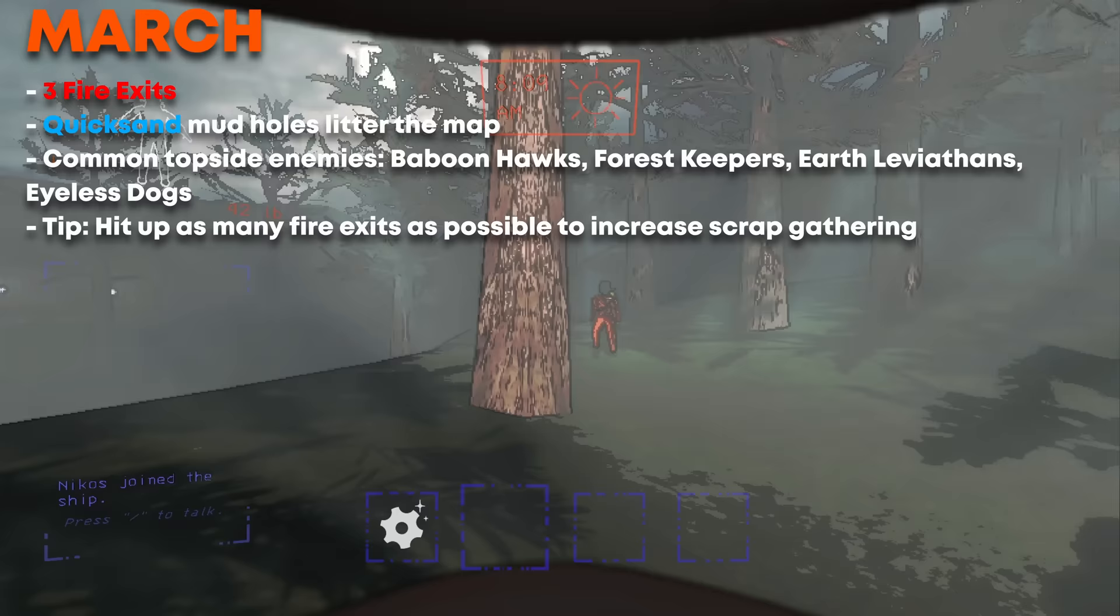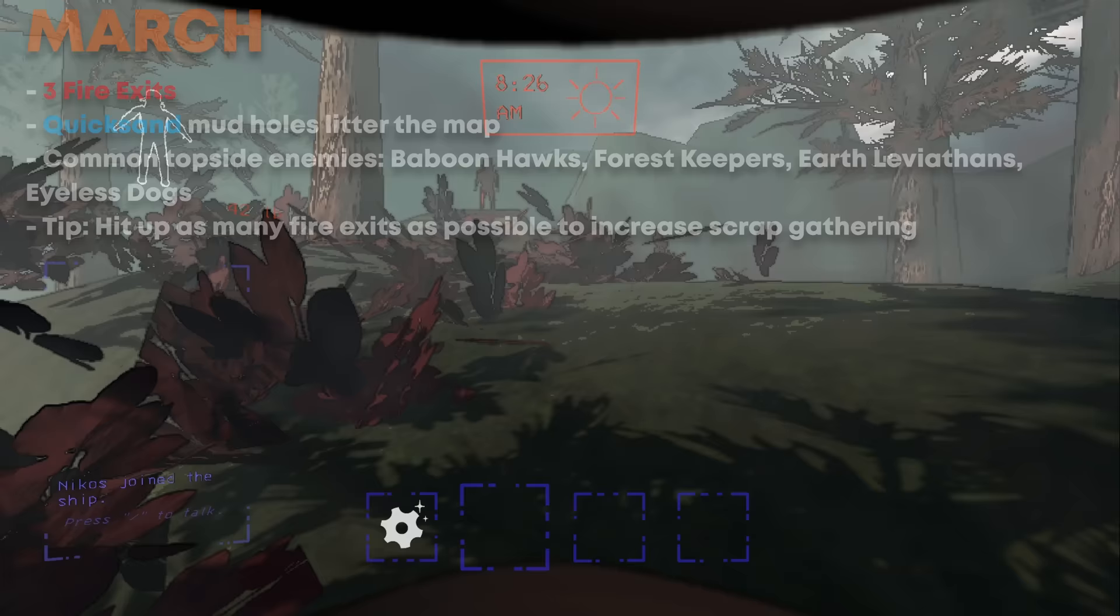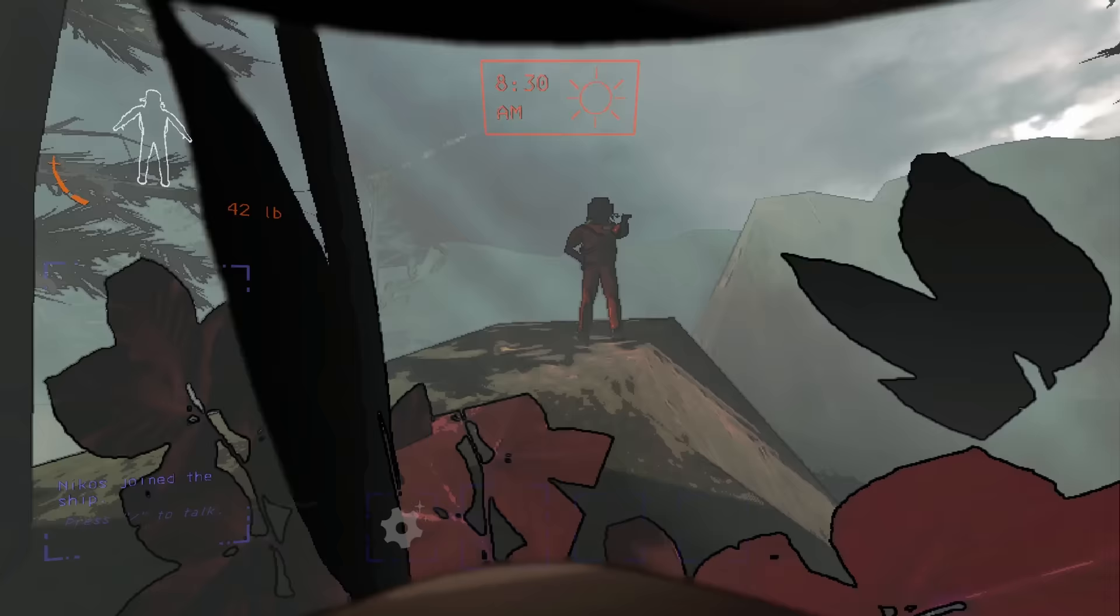March is a personal favorite moon of mine. It offers an impressive three fire exits, alongside nearly every enemy in the game, and even pools of quicksand no matter the weather conditions. The main entrance is just a skip and a jump straight across from the ship. It is a simple layout that is hard to get lost in.